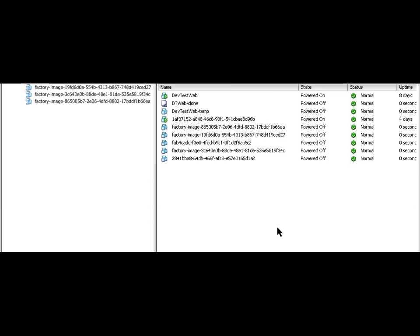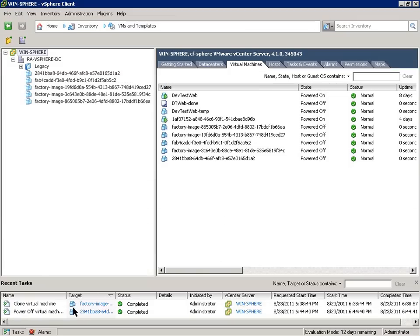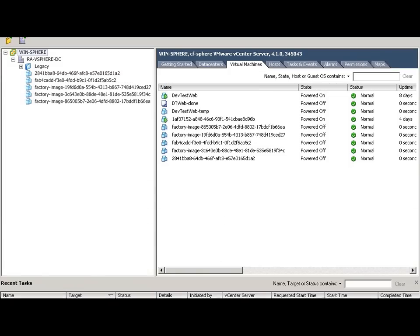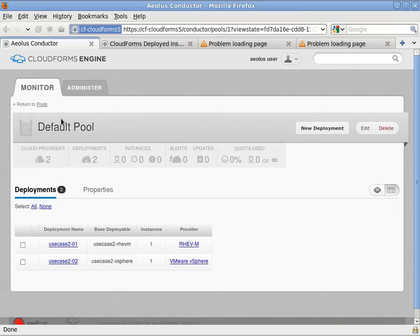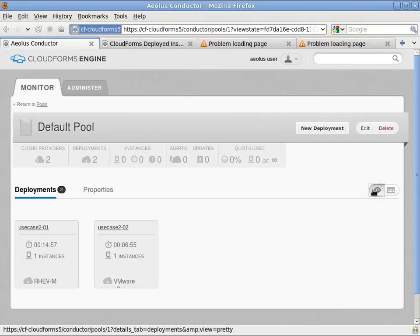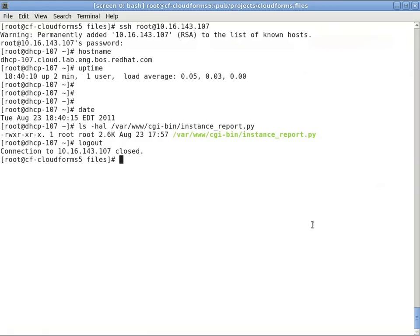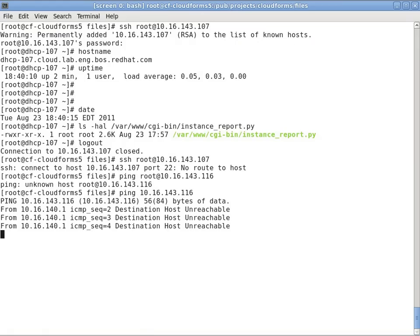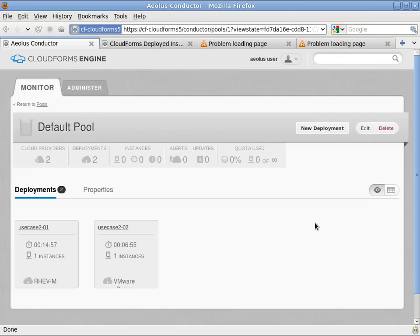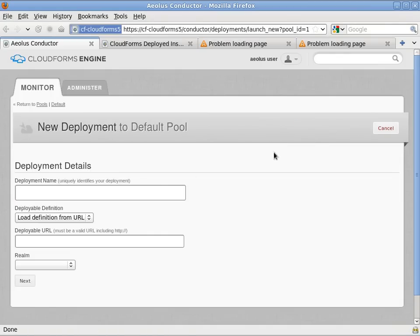And once again, if we look at the vSphere environment, we can see that the power off command was issued. Lastly, we can try to SSH or ping and we'll see the IP is down.